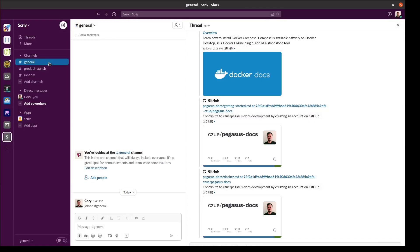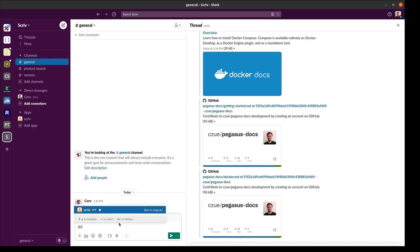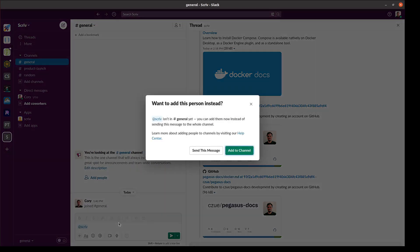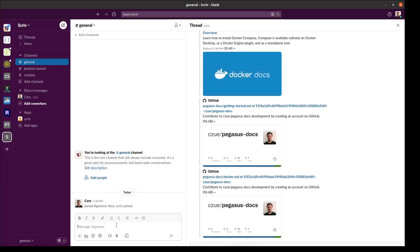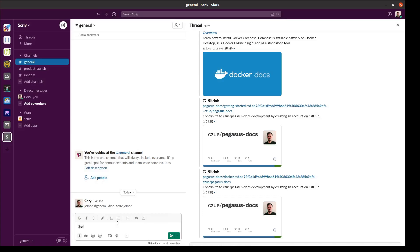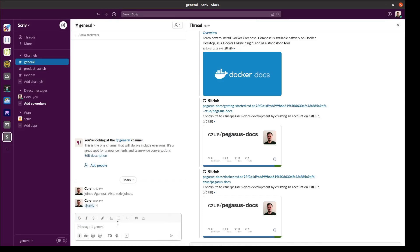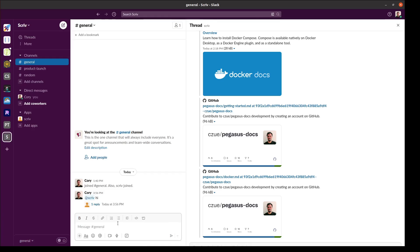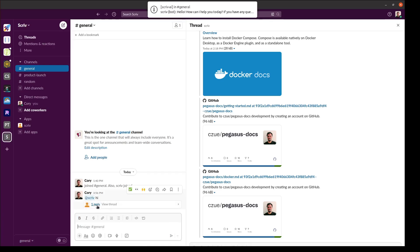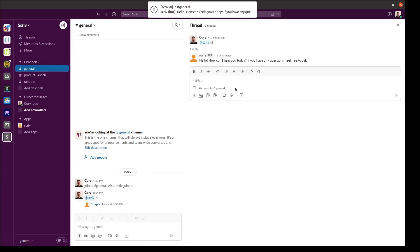You can also use Scriv in channels just by mentioning it. First I'll add it and then I'll ask it a simple question just to make sure it works. And we can see the response here.